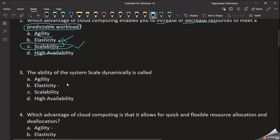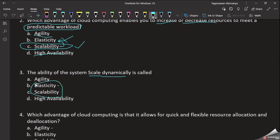The ability of the system to scale dynamically. Scale is one of two options. If you automate the scaling and automate the system, you gain the benefit of the system. Scale dynamically and automatically — if you automate the scaling, the option is Elasticity.